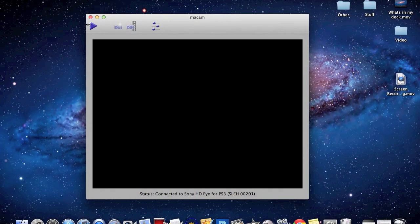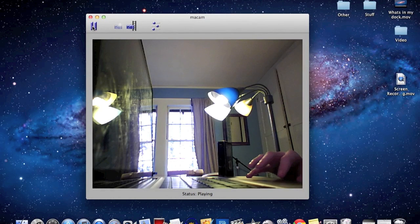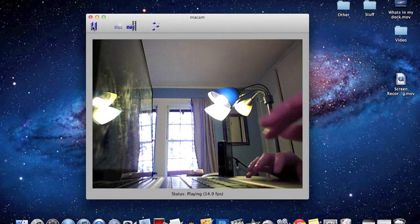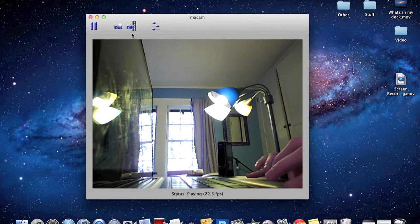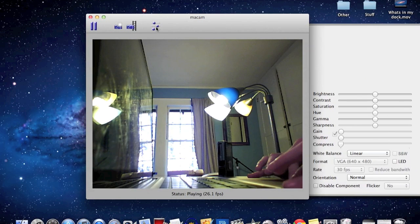Once you've done that, open it up and click the play button. Now you should be able to see through the camera. There are even options to adjust the colors.